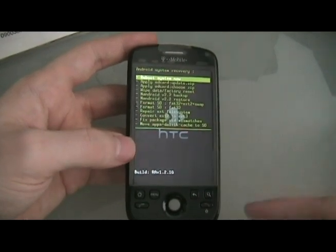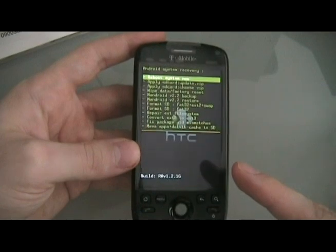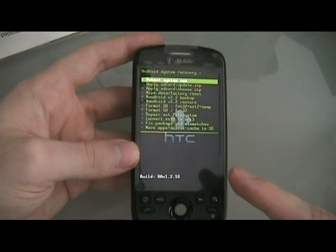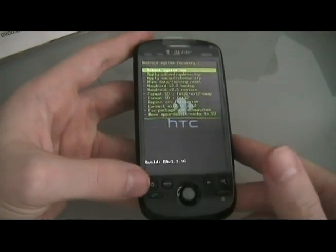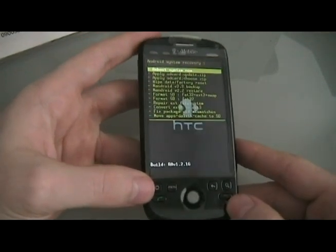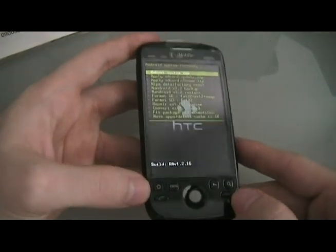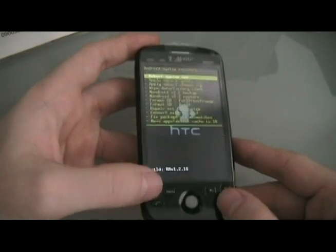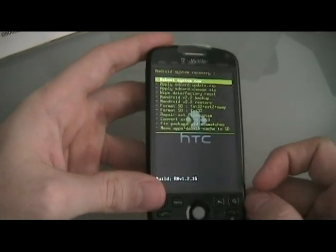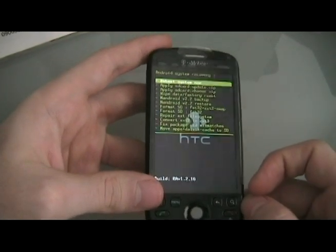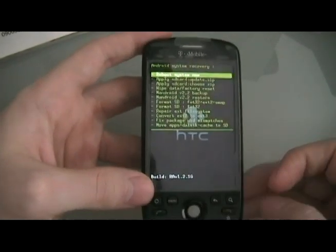At the end of that video, you should be at this recovery screen. If you're not, then just turn off the phone. Turn it back on by holding down power and home until this screen comes up. Once it does, we can go to the next step.